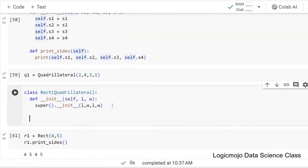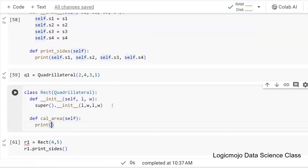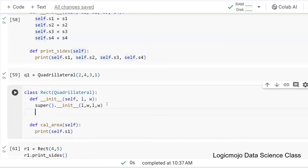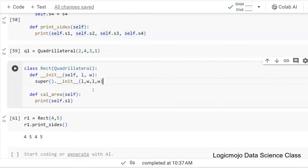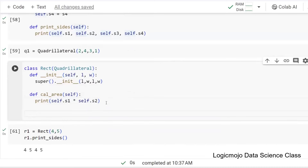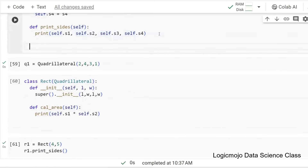Now I can add a method called calculate_area. All we do is print self.s1 multiplied by self.s2. If you want to define length and breadth separately you can do that — then Rectangle would have s1, s2, s3, s4 and also length and width. But for now let's use s1 and s2. I can also define calculate_perimeter here.